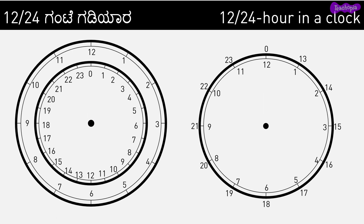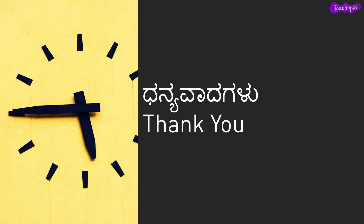There are many ways by which 12 hour and 24 hour format time can be shown on the same clock. Some examples are shown here. Thank you.